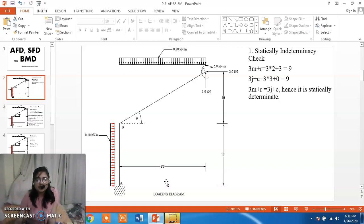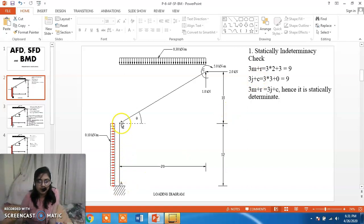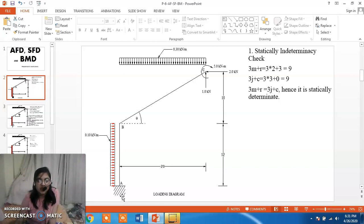For analyzing this structure, first we need to check its determinacy. For this we use the formula 3M + R = 3J + C, where M is the number of members. There are two members: AB and BC. R is the number of reaction components, and since member A is fixed it has three reaction components: MA, VA and HA. So R is equal to 3.